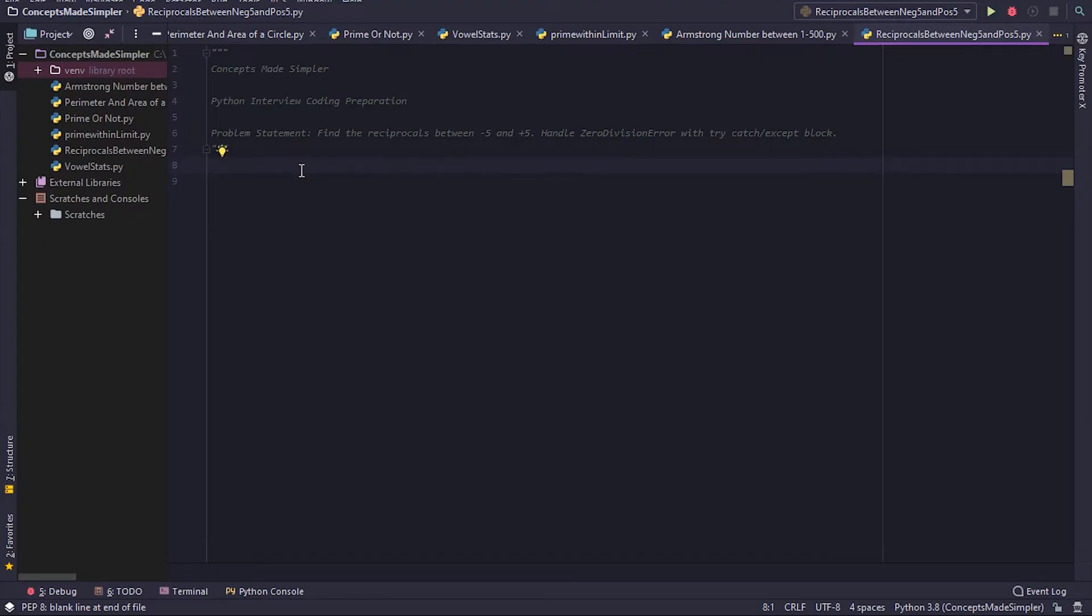Hey guys, so today's question is pretty simple. We need to find the reciprocals between minus five and plus five. And the catch here is that we need to handle the zero division error with a try-catch block, or in Python it's called a try-except block.